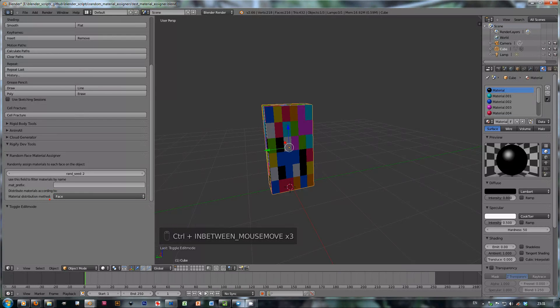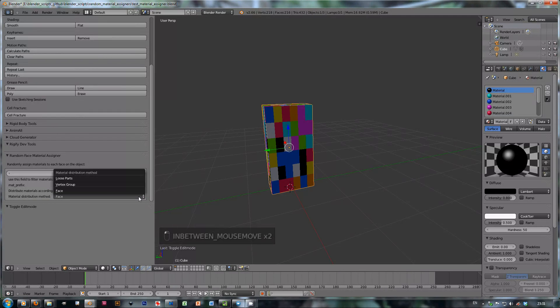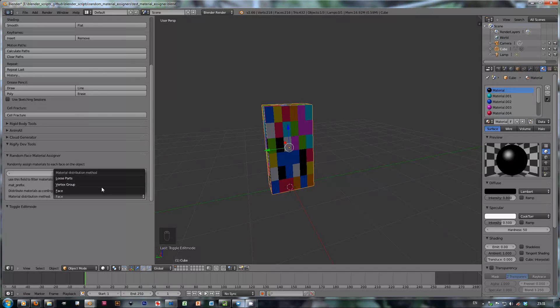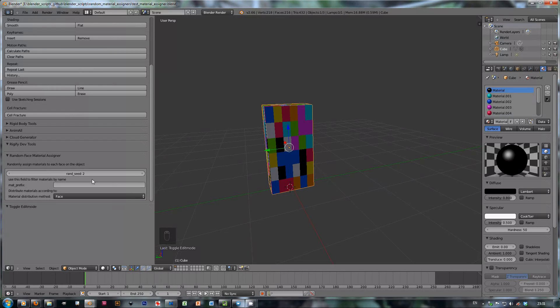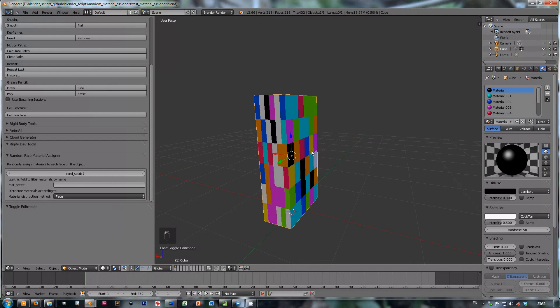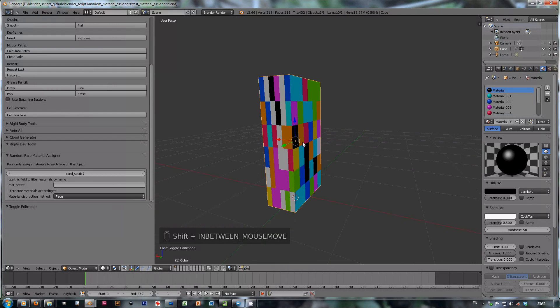This is a new little feature here which enables you to choose between three different possibilities, three different methods for distributing materials. The face is the usual one, so each face gets a random color as you can see here.